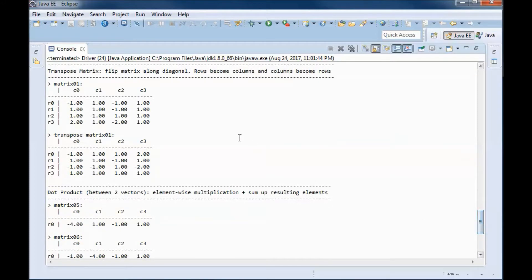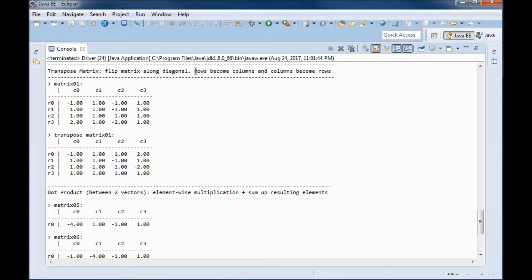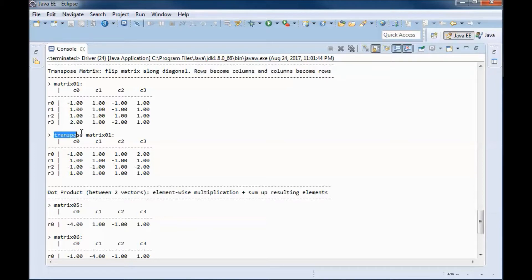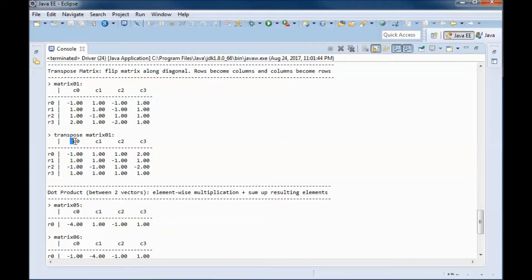When we transpose a matrix, what we do is flip that matrix along the diagonal, so the rows become columns and the columns become rows. When we transpose matrix 0-1, row 0 became column 0 and row 1 became column 1.